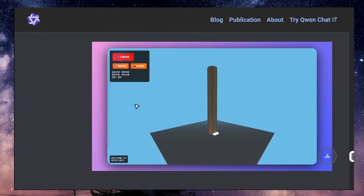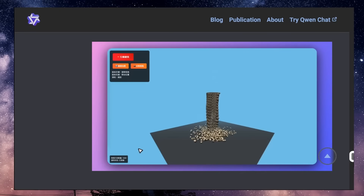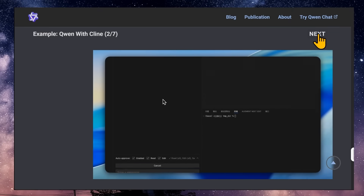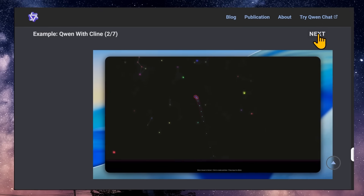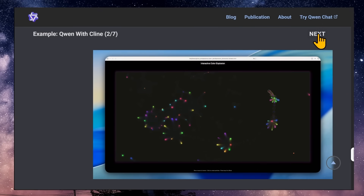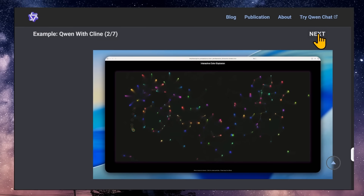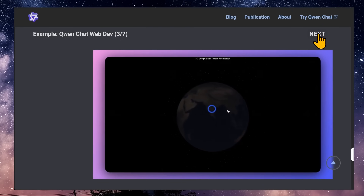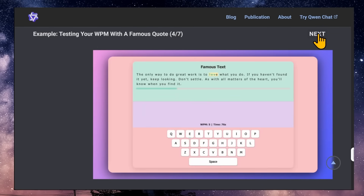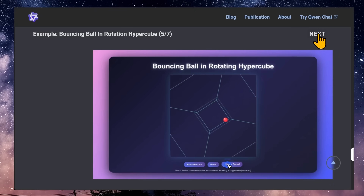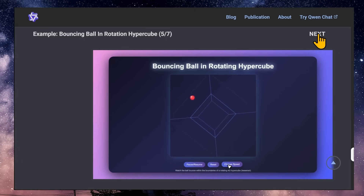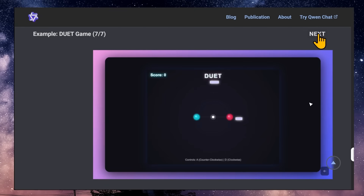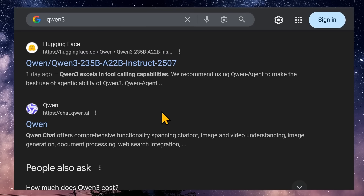Some of the demonstrations they posted include a building demolition demo, using Qwen with Kline to put together an interactive color explosion, a 3D Google Earth terrain visualization, an app to test your typing speed, a bouncing ball in a rotating hypercube, a solar system simulation, and a duet game. It's available on Hugging Face and chat.qwen.ai.